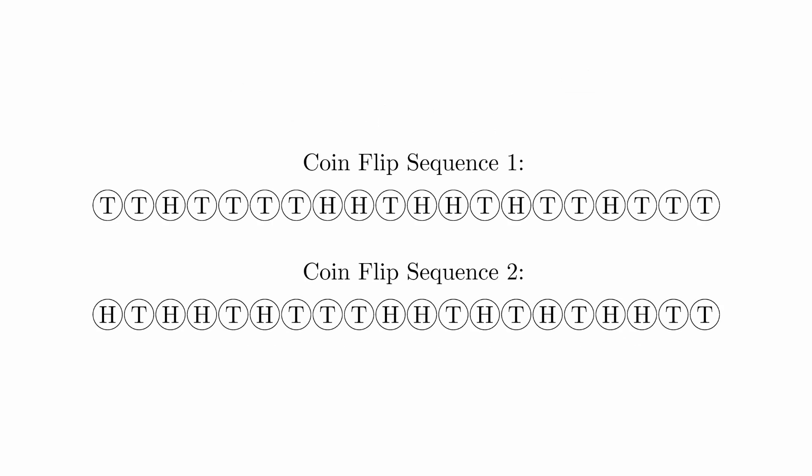Take a look at these two sequences of 20 coin tosses. One of them is the result of real coin tosses, and the other is a fake. Can you guess which one is which?